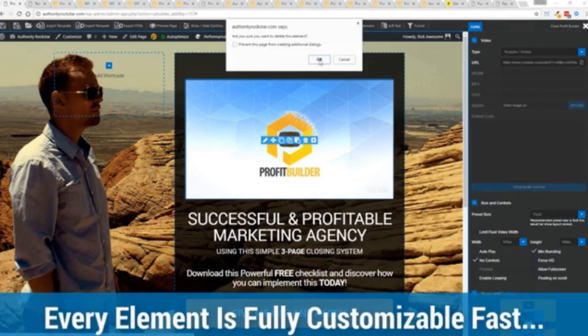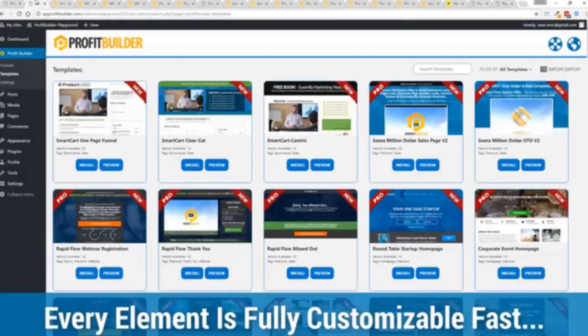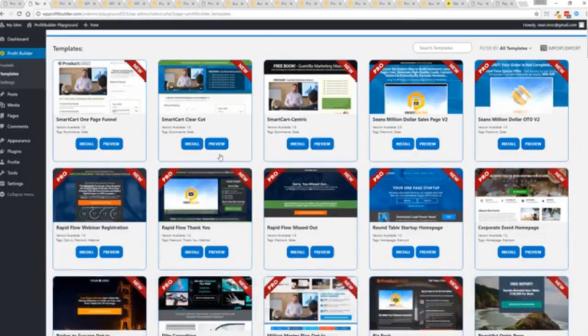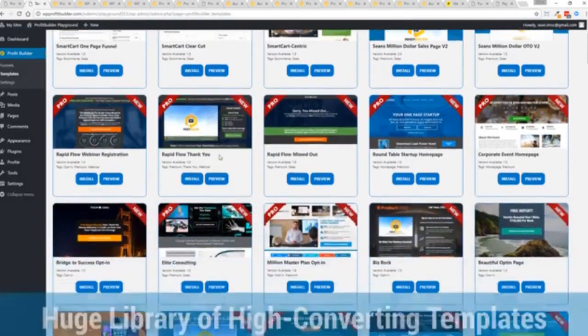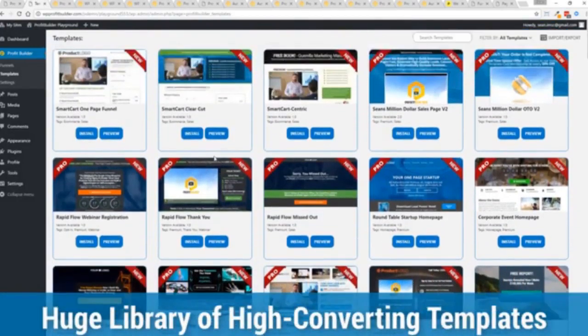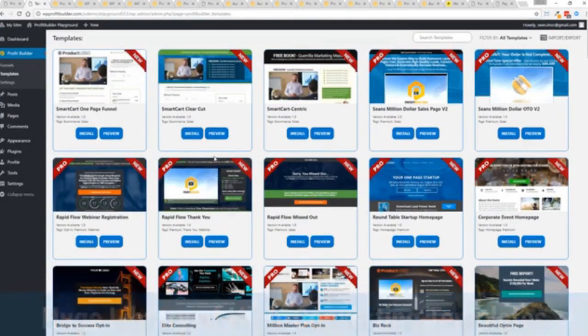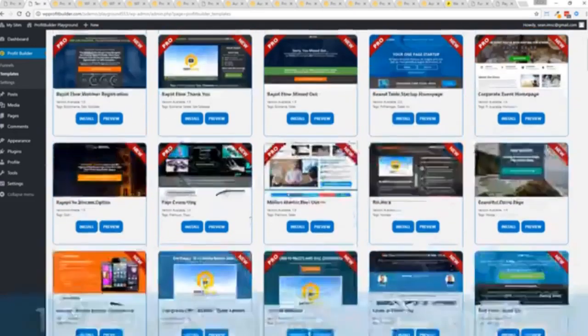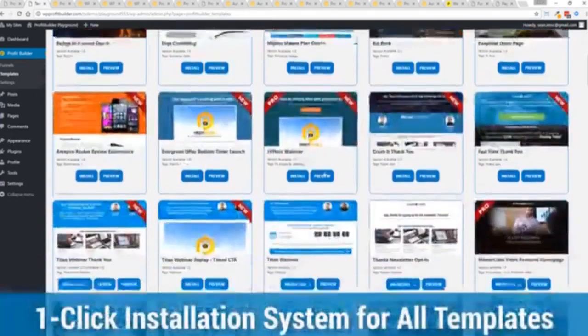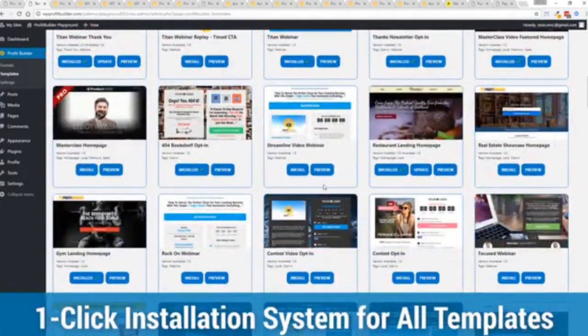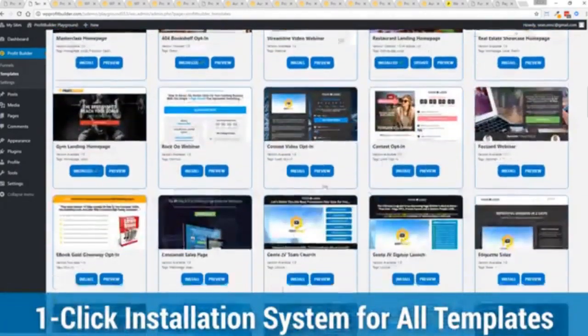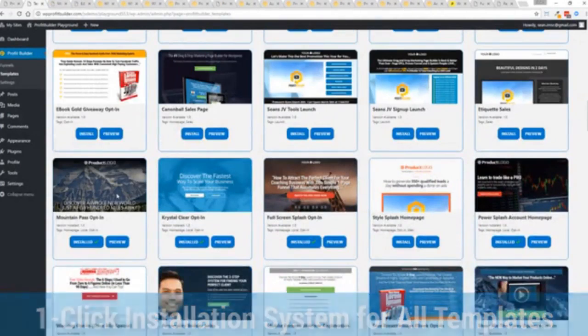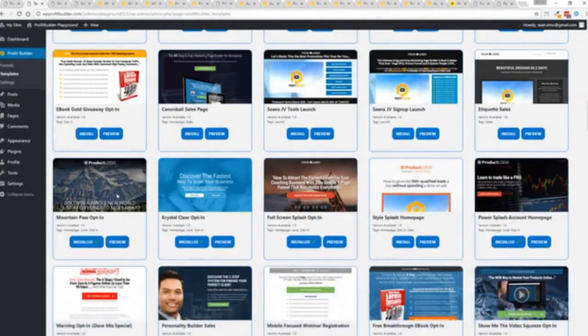And with hundreds of amazing proven and high converting templates for every application, doesn't matter if you're looking to build huge responsive mailing lists or boost your revenues with more sales, engage, convert your audience, drive more people to your webinar, then we have the template to suit your needs. And they're so quick to deploy and build. And I'm going to show you just how quickly you can deploy and build a page.